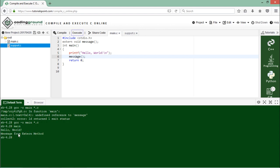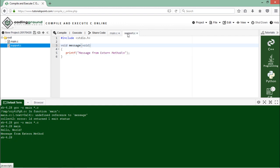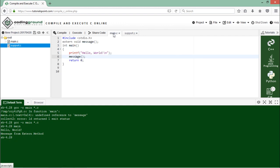You can also do the compilation and execution using commands like gcc and filename.c, and then you can execute it with the output filename.out extension. But here in coding ground the execution is quite simpler. You can see after the hello world I got the message 'message from external method' successfully. So this is how you can work with the external storage class in C programming.